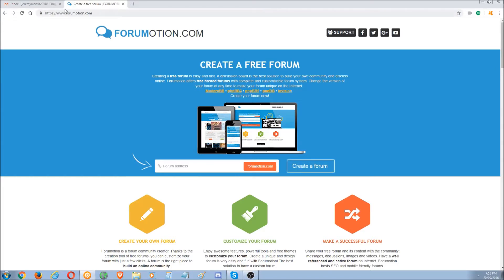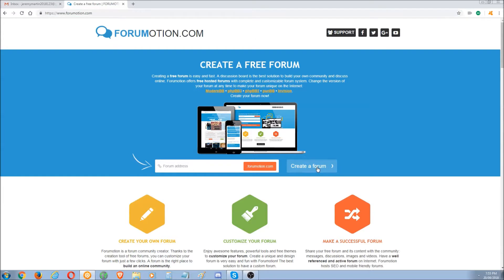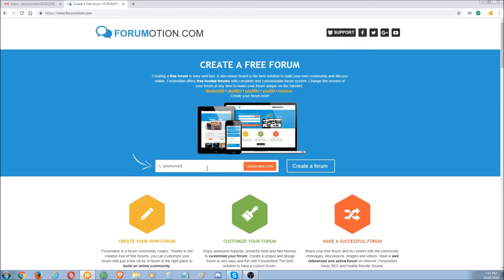Create a free forum — we go to www.forumation.com. Create a new forum. Four characters minimum. Jeremy Martin Anonymous — oh, it's too long. We'll do Jeremy Martin Anon.